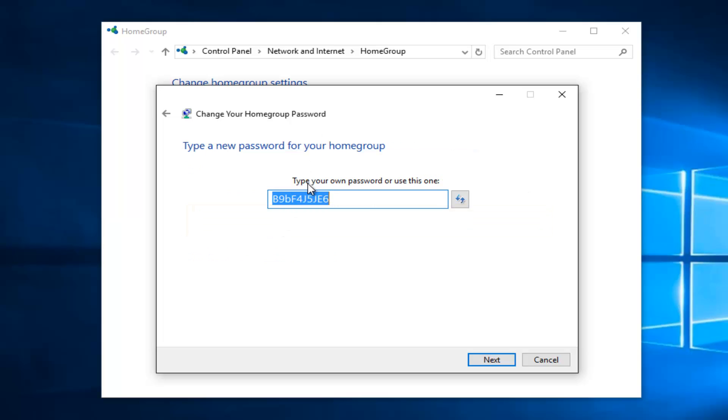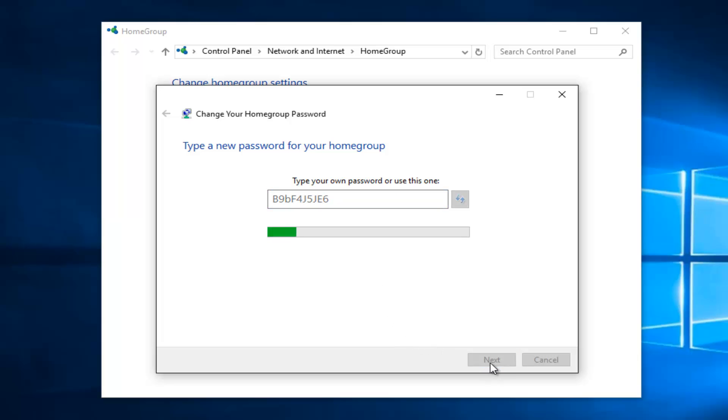So at this point we can use an auto generated password or we could type in a special one if we chose to. It doesn't really matter. The only thing that's really important is that you write it down. So once you've selected your new password, left click on next.